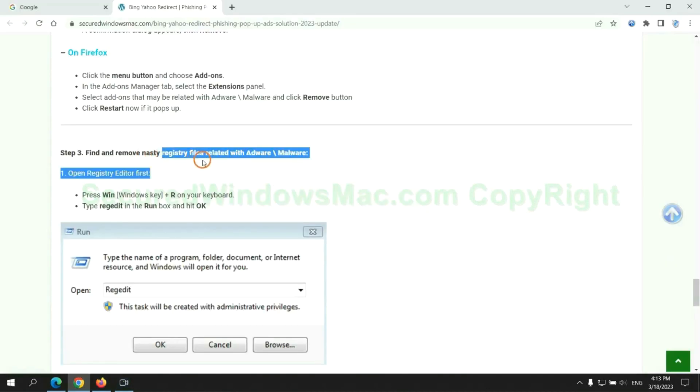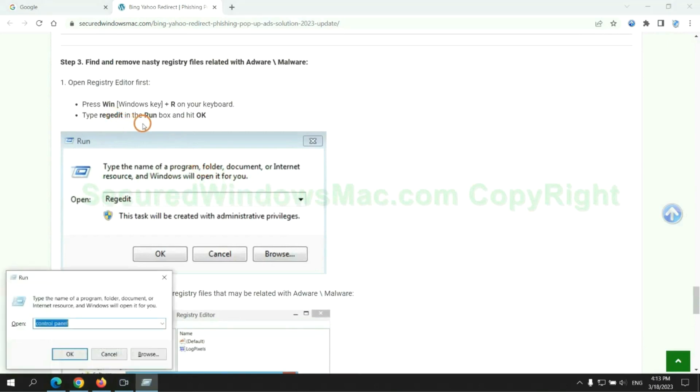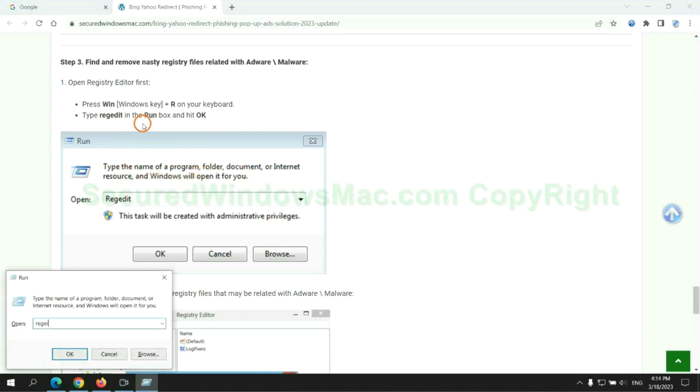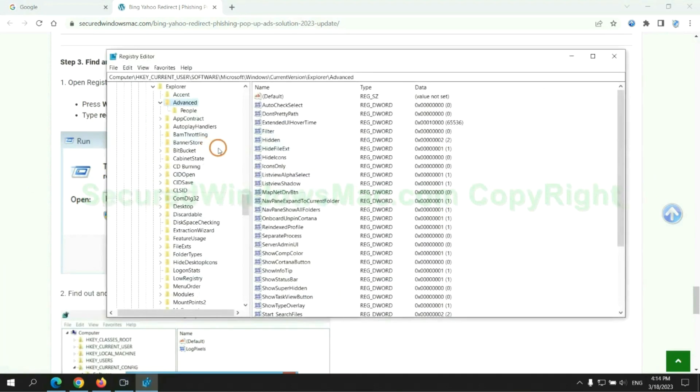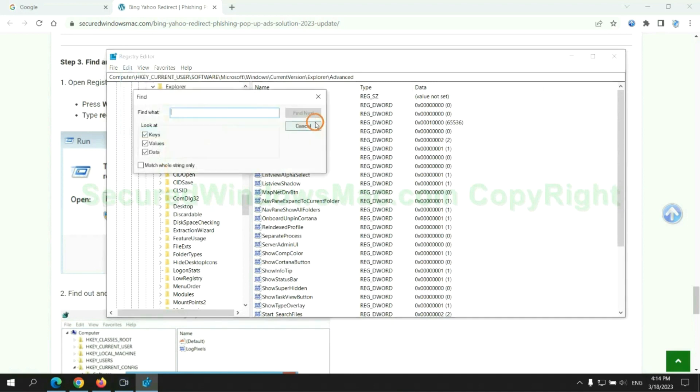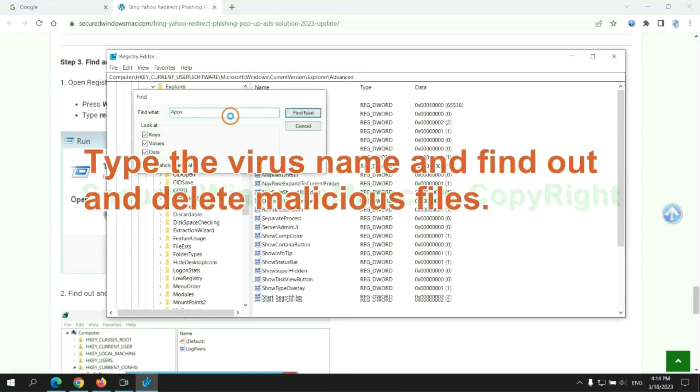Next, we need to remove nasty registry files. Type regedit into run window and click OK. Type the virus name and find out and delete malicious files.